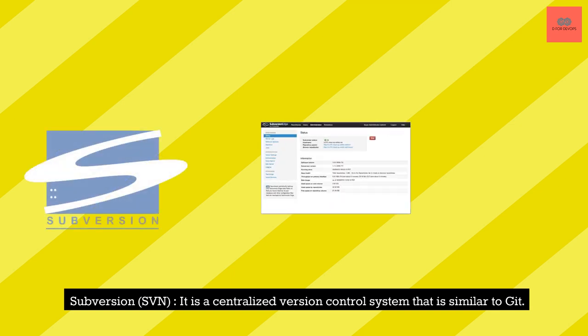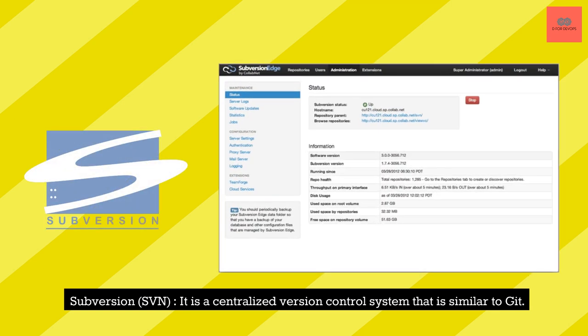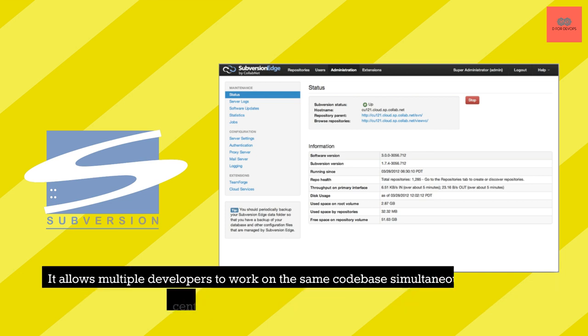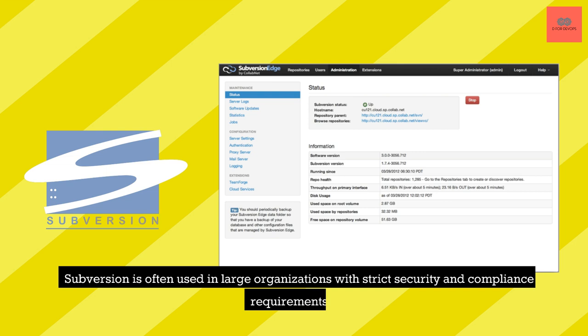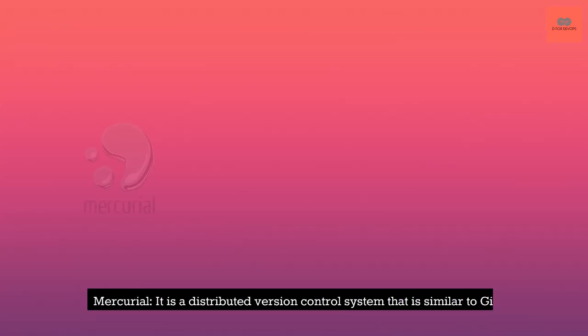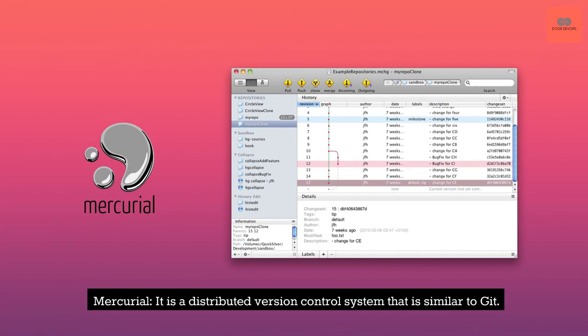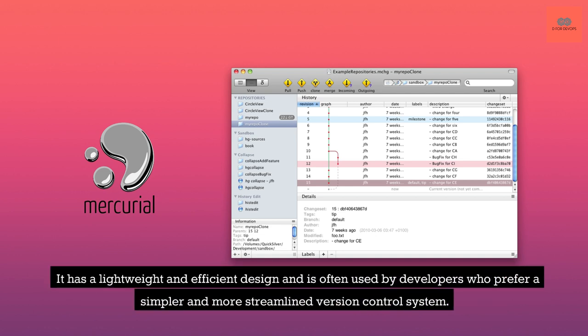Subversion, SVN. It is a centralized version control system that is similar to Git. It allows multiple developers to work on the same codebase simultaneously, but it uses a centralized repository to store all changes. Subversion is often used in large organizations with strict security and compliance requirements. Mercurial. It is a distributed version control system that is similar to Git. It has a lightweight and efficient design and is often used by developers who prefer a simpler and more streamlined version control system.